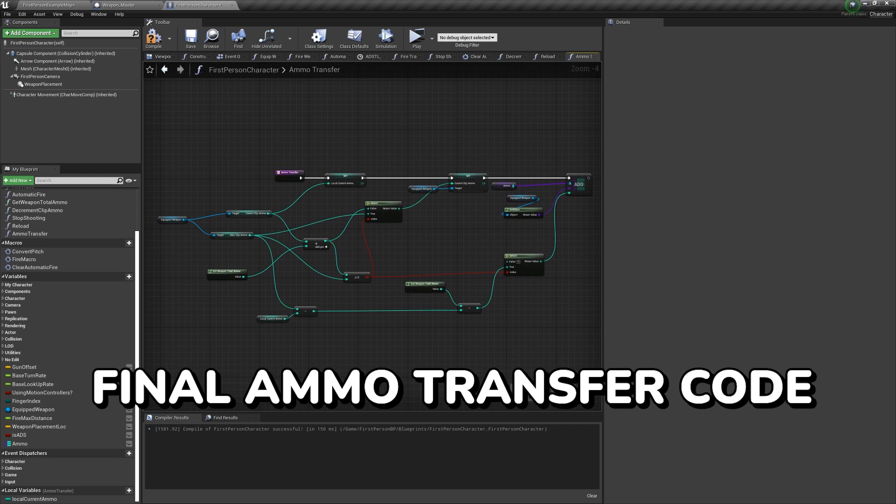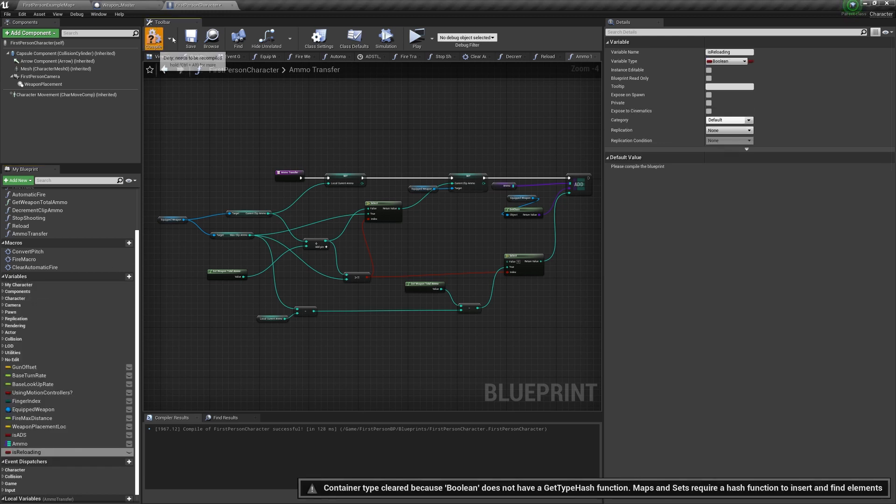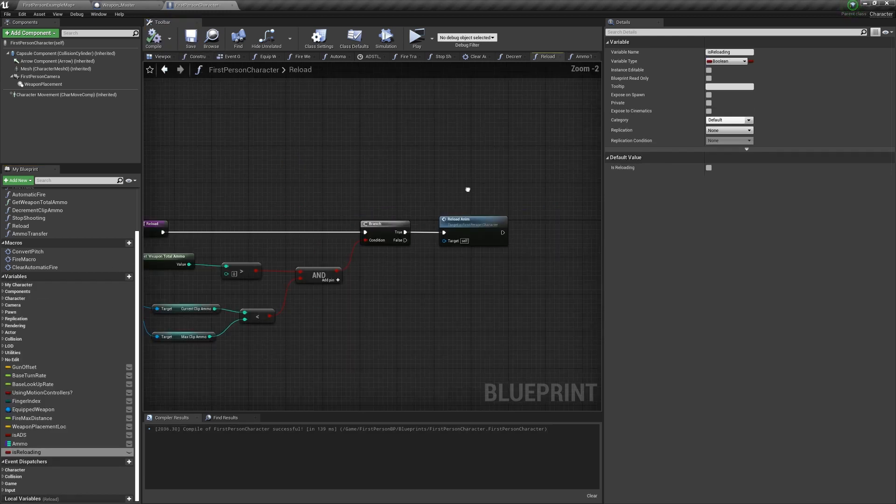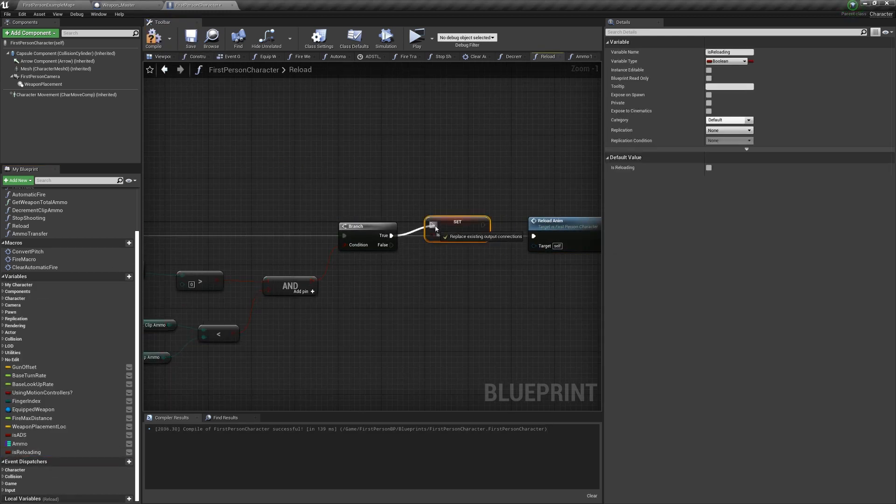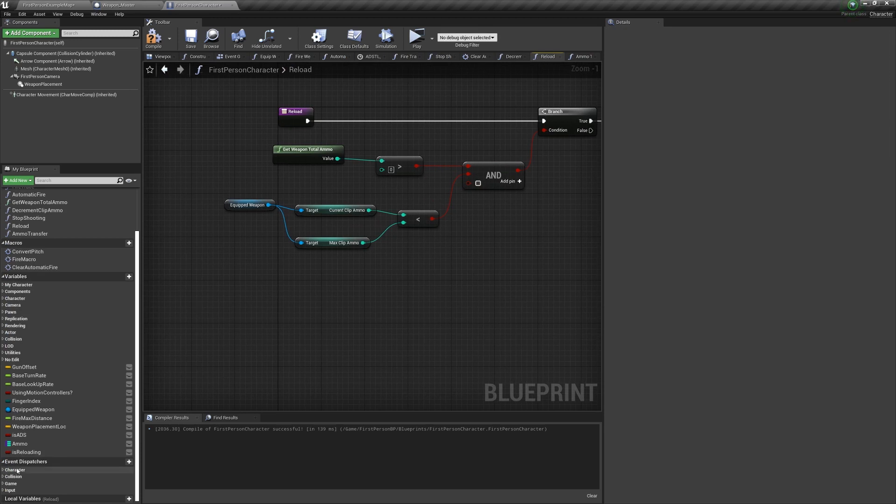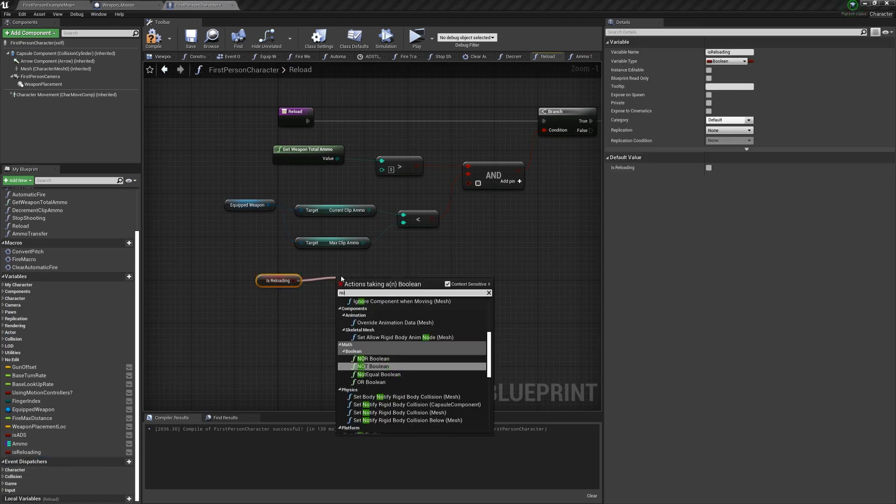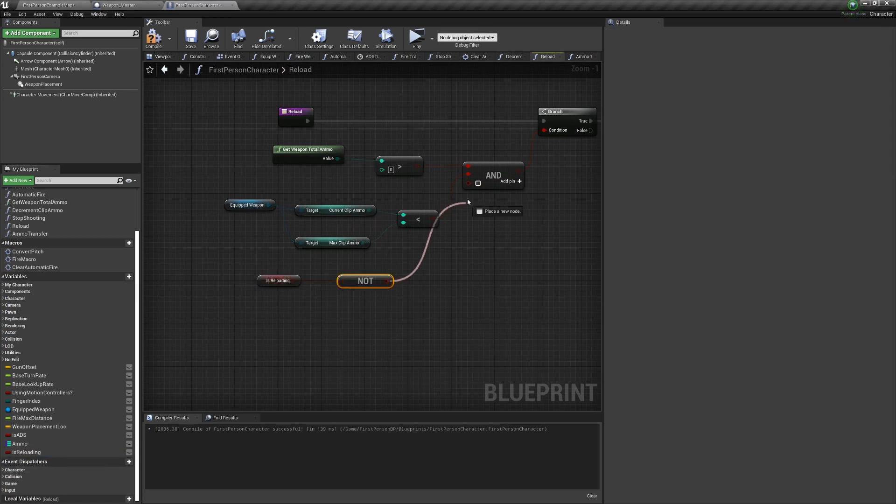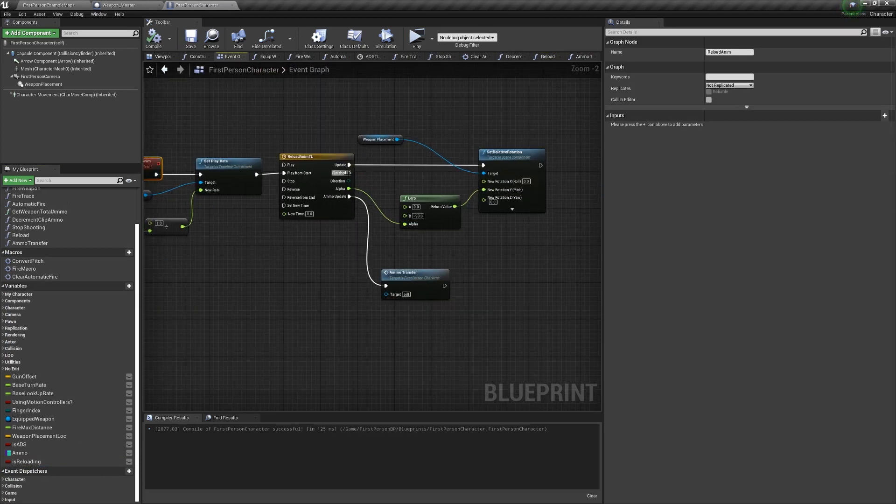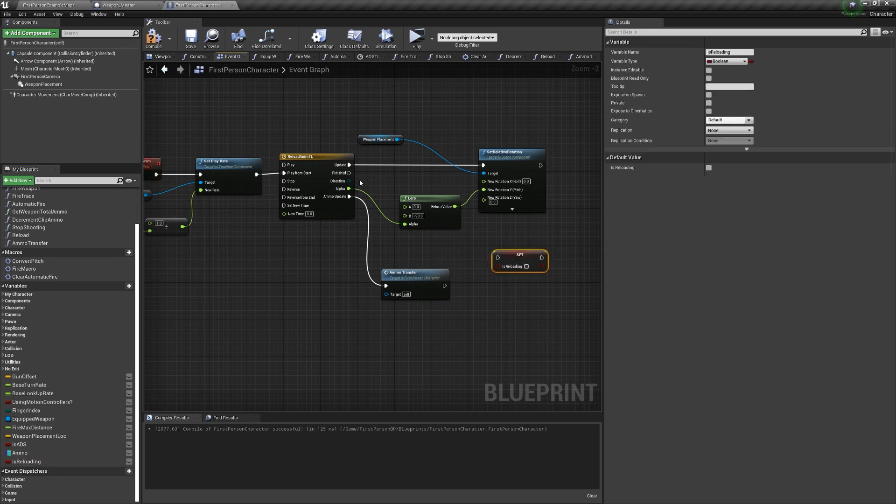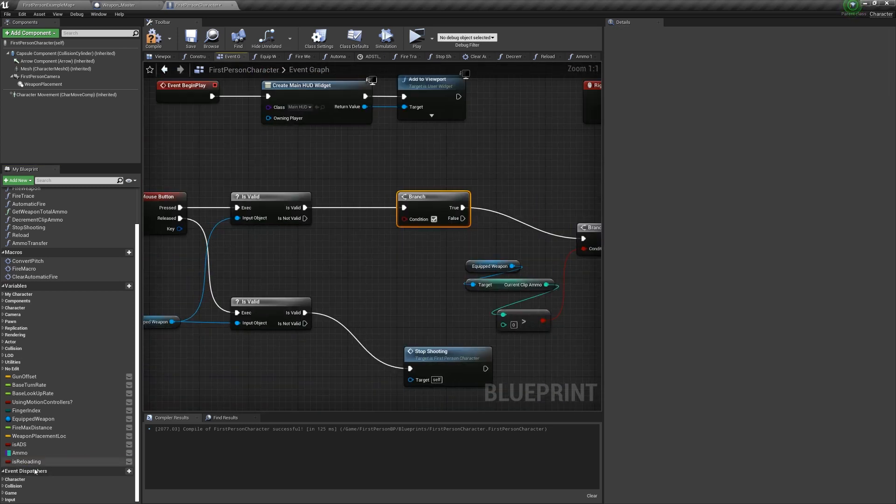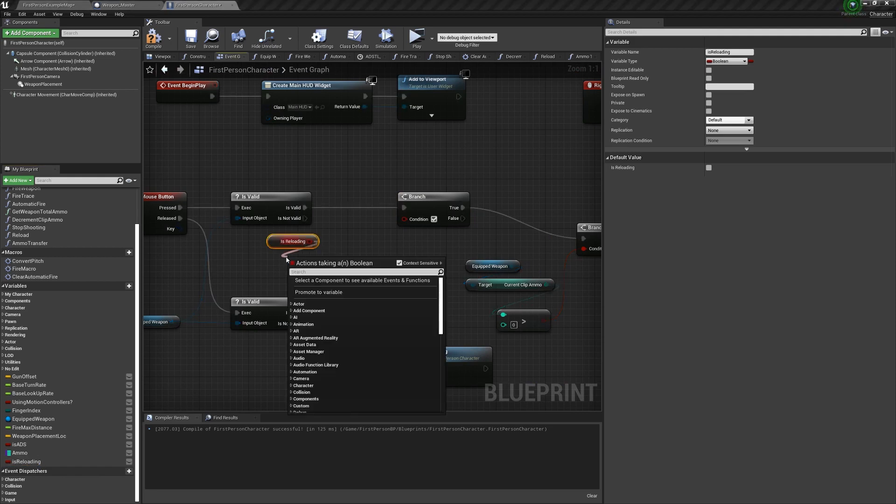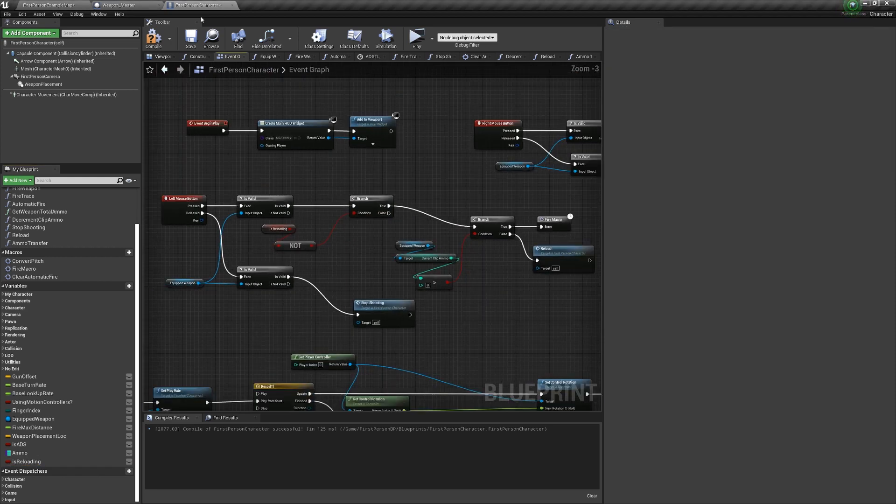Next, we need to make sure we can't shoot or aim while reloading. So create a boolean called isReloading, and in the reload function, check it to true after the branch, then add a pin to the AND for the branch, and check if we are not reloading. Off the finished of the reload animation timeline, set the reload boolean to false, add a second branch before the gate and the first branch in the left mouse button, and check if we're not reloading.